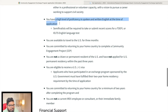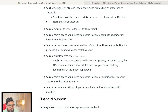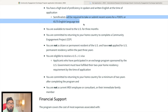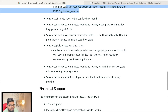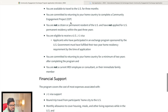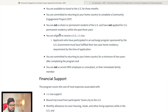You must have a high level of proficiency in speaking and written English at the time of application. Obviously, if you are going to an English-speaking country, your English should be at a good level. Semifinalists will be required to submit a recent IELTS score. IELTS is important for this scholarship. You must also be available to travel to the USA for three months and be committed to returning home to complete the community engagement project.